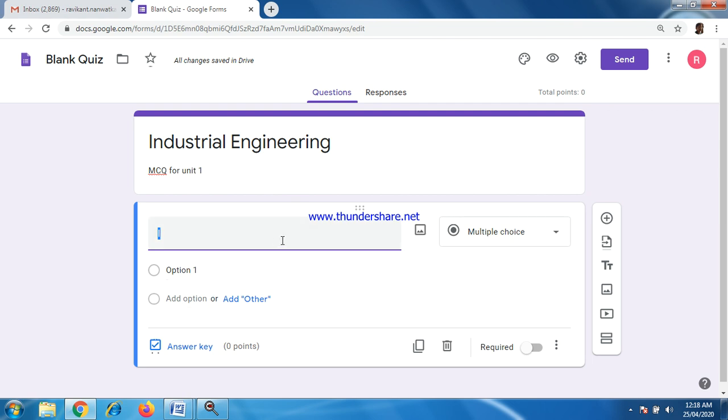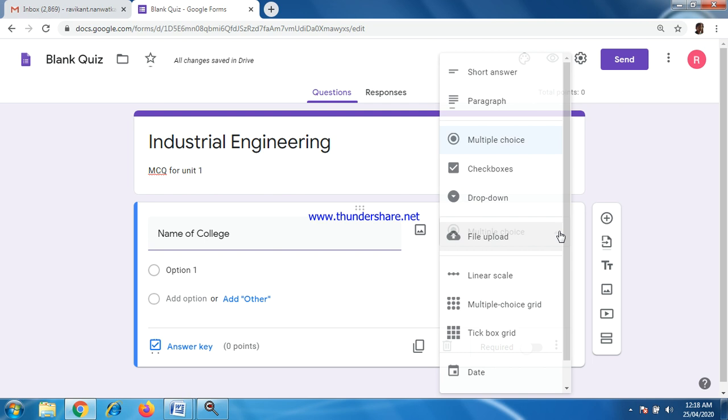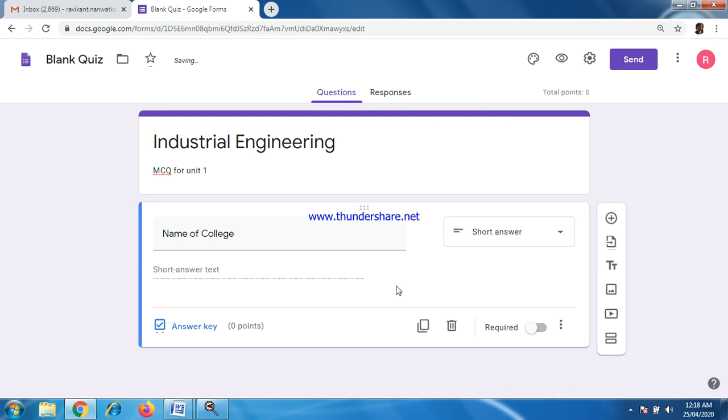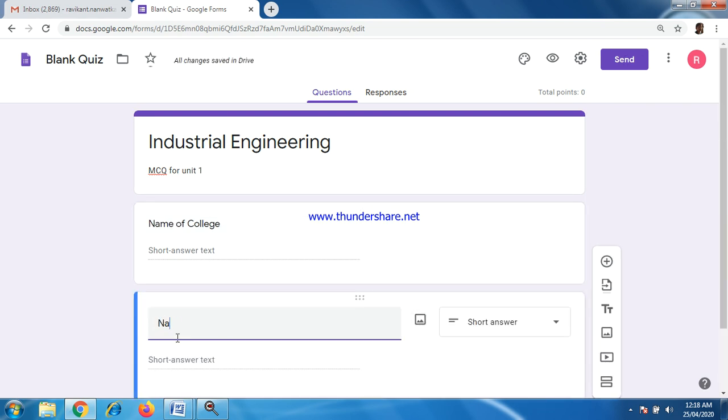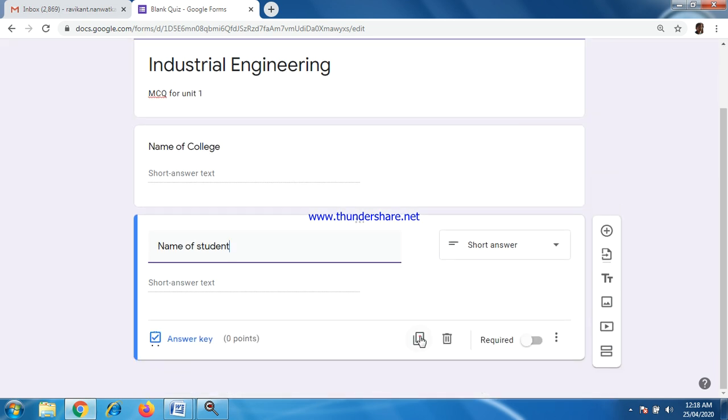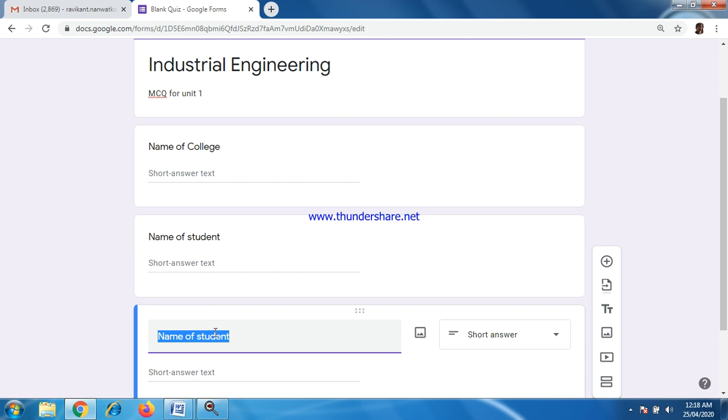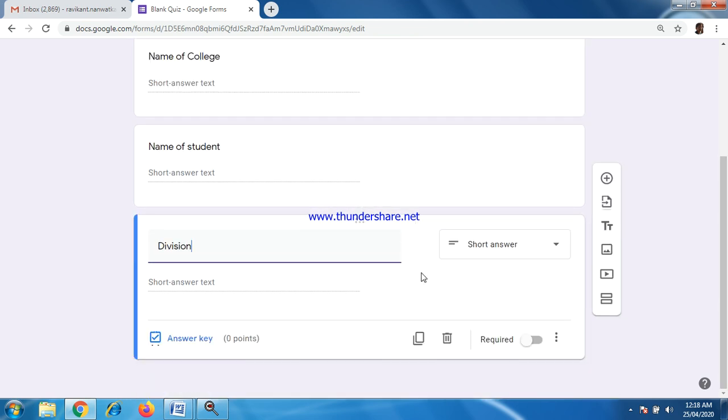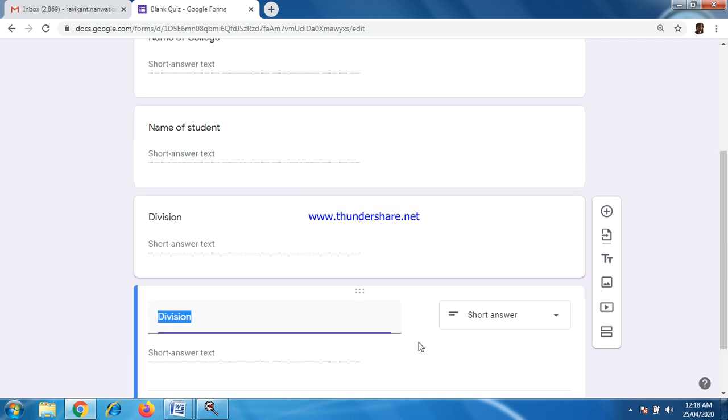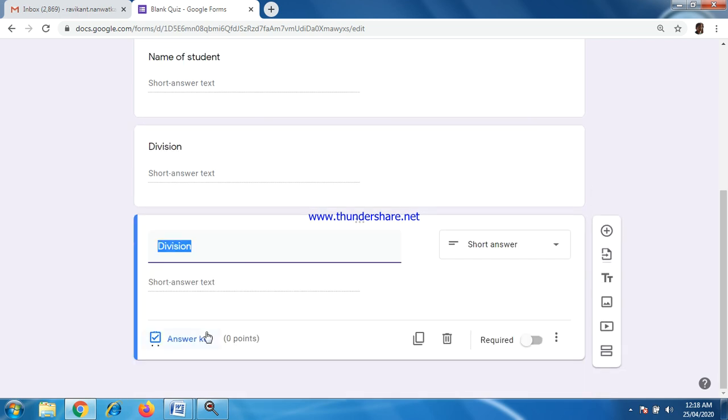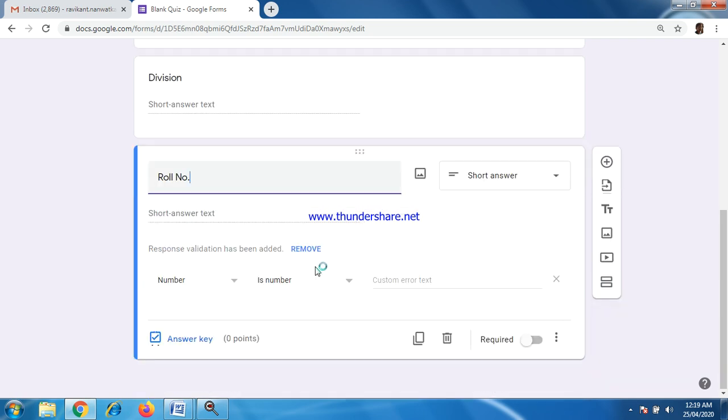Here, this kind of screen will open. Now, if you want to start with some name of student or division or like that, you can keep name of college here. You want to choose option as short answer. You can do copy paste job and just duplicate it. You can put name of student, division, roll number.